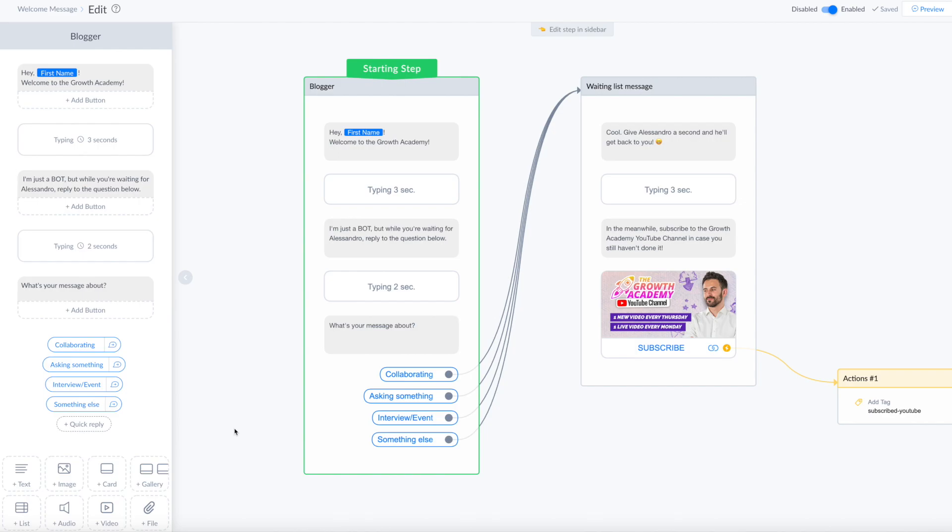Here we are on my welcome message for my page done in ManyChat. Here you have an overview of the entire welcome message. You can see the entire flow, but anyway I'm gonna show you what this chatbot does.